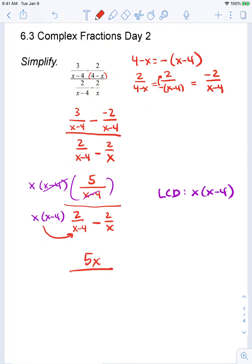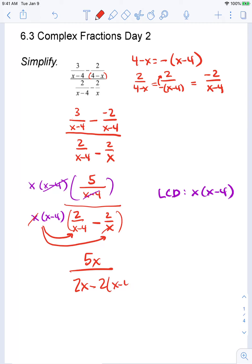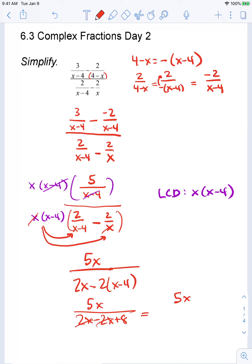In the denominator, when I distribute to the first term, the x minus 4's cancel, leaving me with x times 2, which is 2x. And when I distribute to the second term, the x's cancel, leaving me with 2 times x minus 4. Simplifying, I get 5x over 2x minus 2x plus 8. The 2x's cancel, leaving me with 5x over 8.